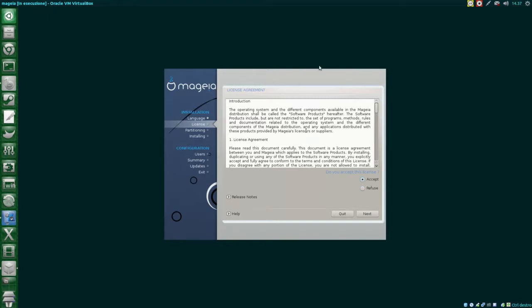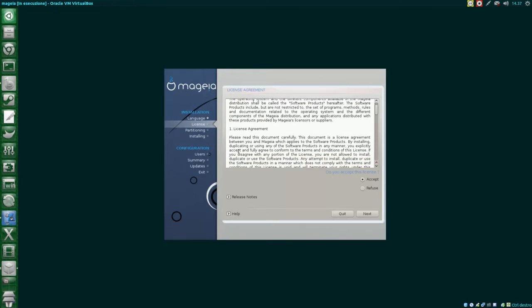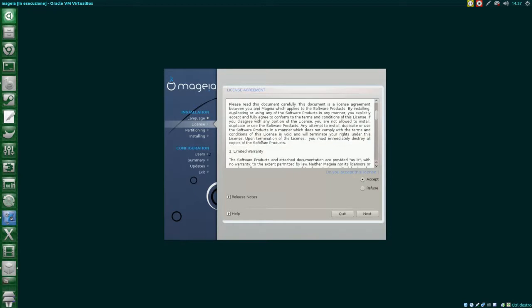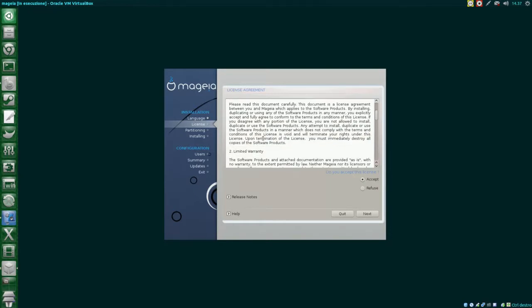One thing that surprised me was the license agreement. I've actually never seen one in a Linux distribution. I gave it a brief read and it seems to be just a bit more than GPL conditions of use. I will put a link to Mageia's license in the description if you want to give it a read.